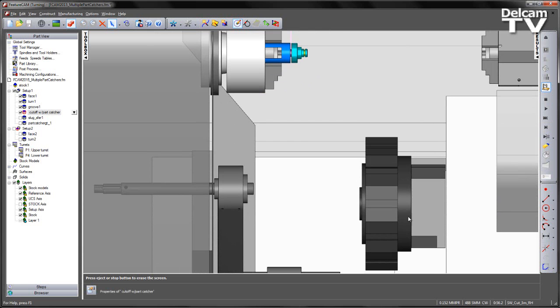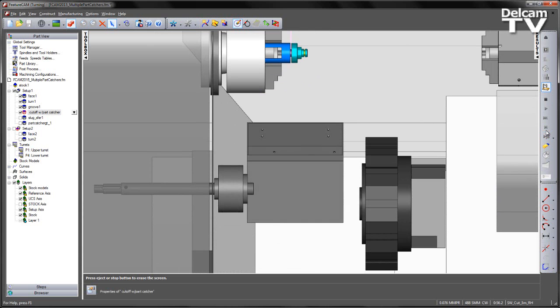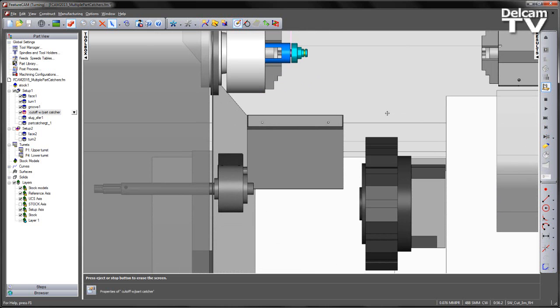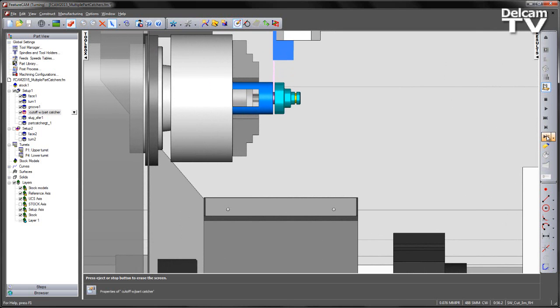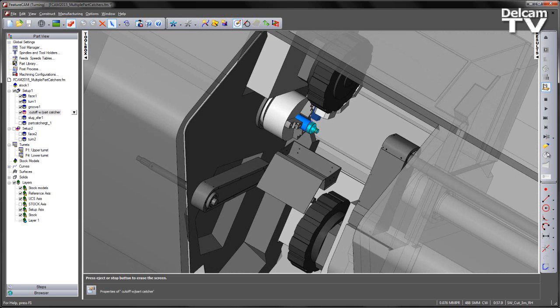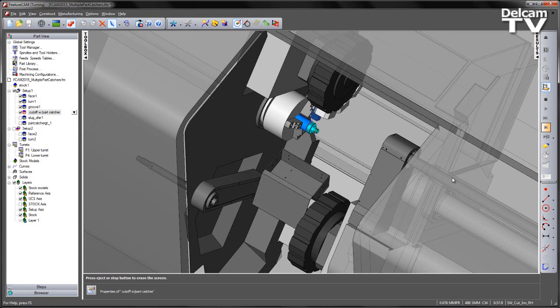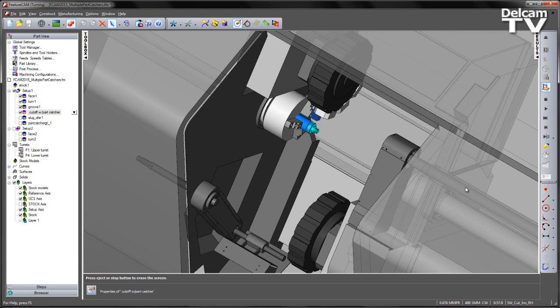We then step into the material. We then see the part catcher comes into position. We then complete the cutoff operation. The part falls into the part catcher, and the part catcher retracts like so.